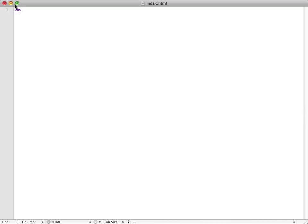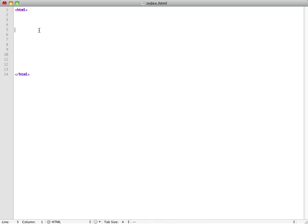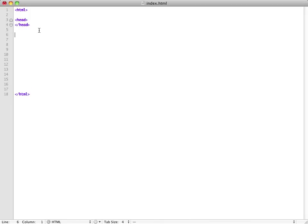So we learned last time you open the HTML tag and then you close the HTML tag, and then you always have a header tag and then you close that. We're not going to be using that today. And then we have the body, which is where we're going to be working today.